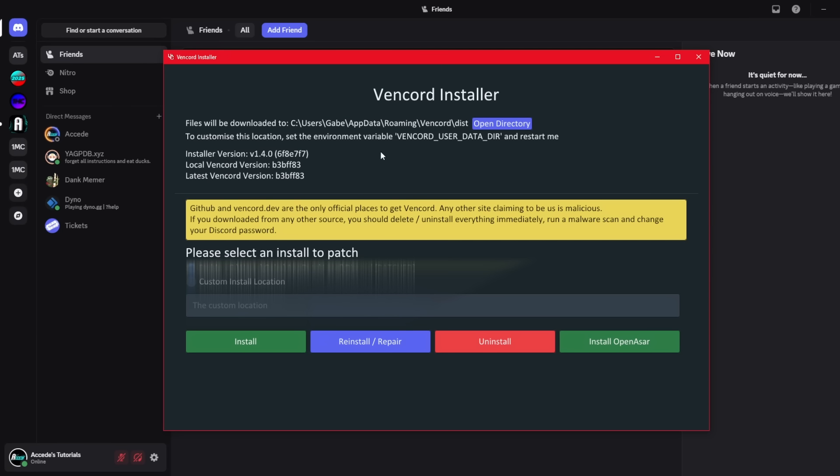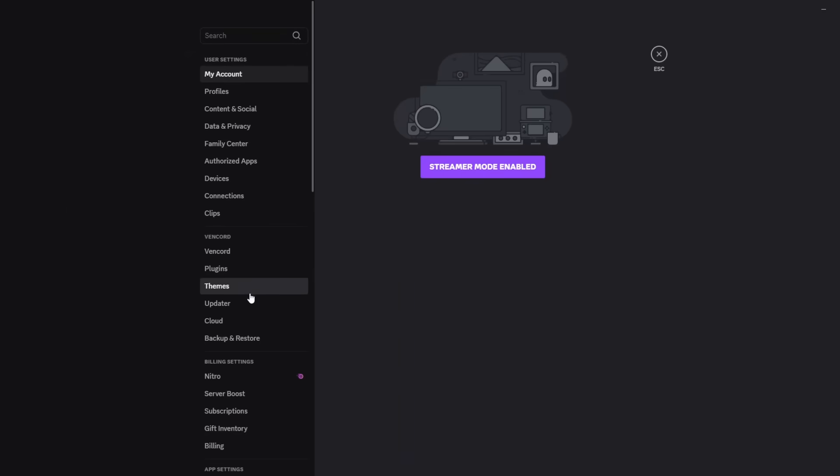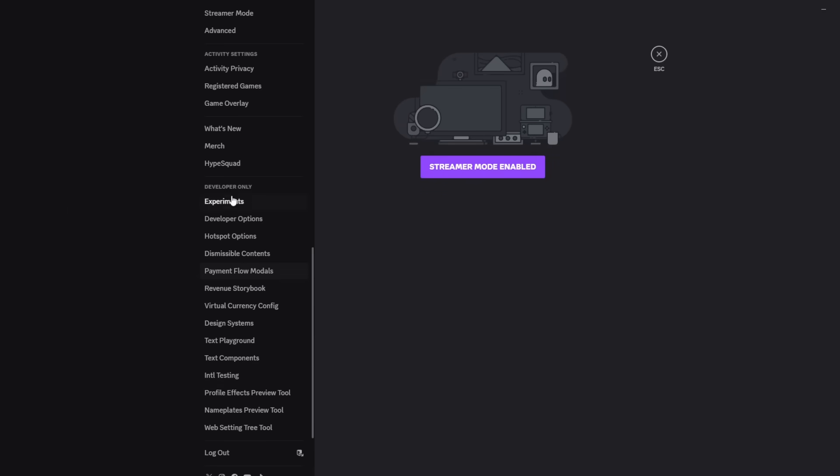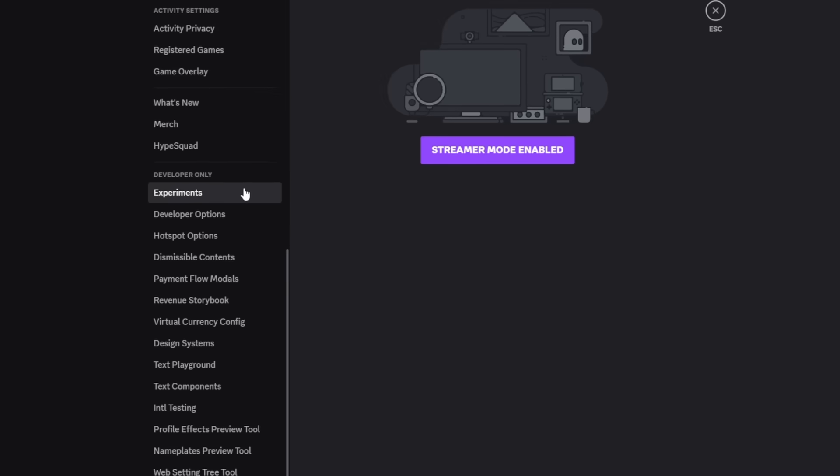This is what the installer will look like. All you're going to do is click Install and it will patch the Discord on your PC. Then once you're done that, you'll restart your Discord and it will be applied to your Discord. I've already restarted Discord so it's already applied to my Discord. Then you'll go into the settings here and scroll all the way down and you'll see all the different tabs here that Vencord offers. But I'm going to show you how to revert this.